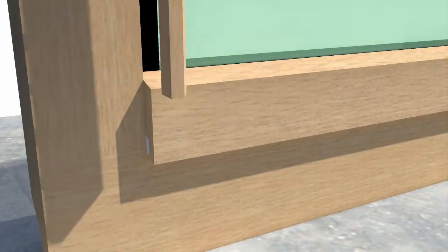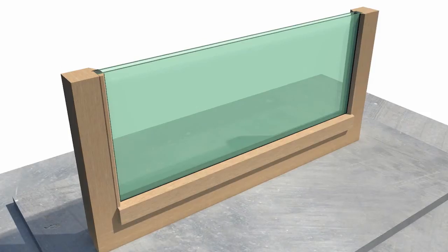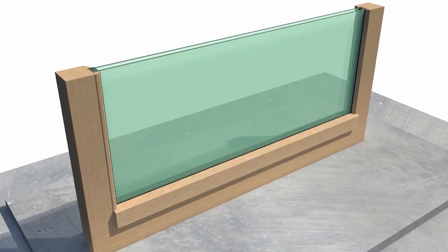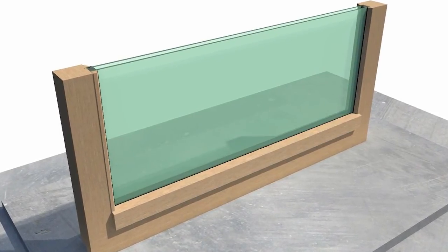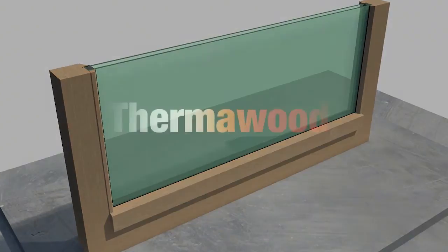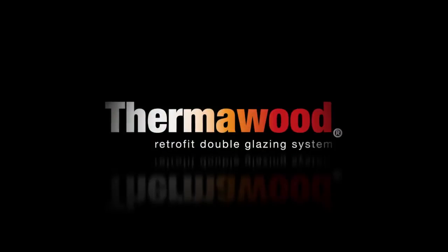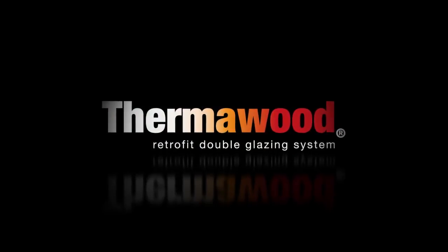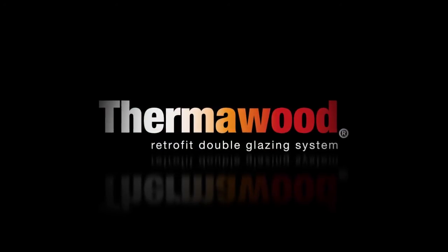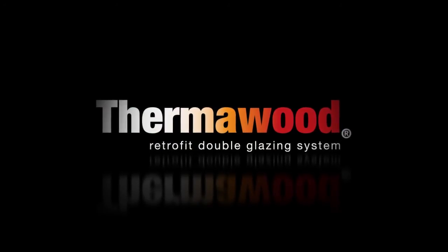The conversion process is now complete. Fit Thermalwood retrofit double glazing for a warmer, drier, healthier home.